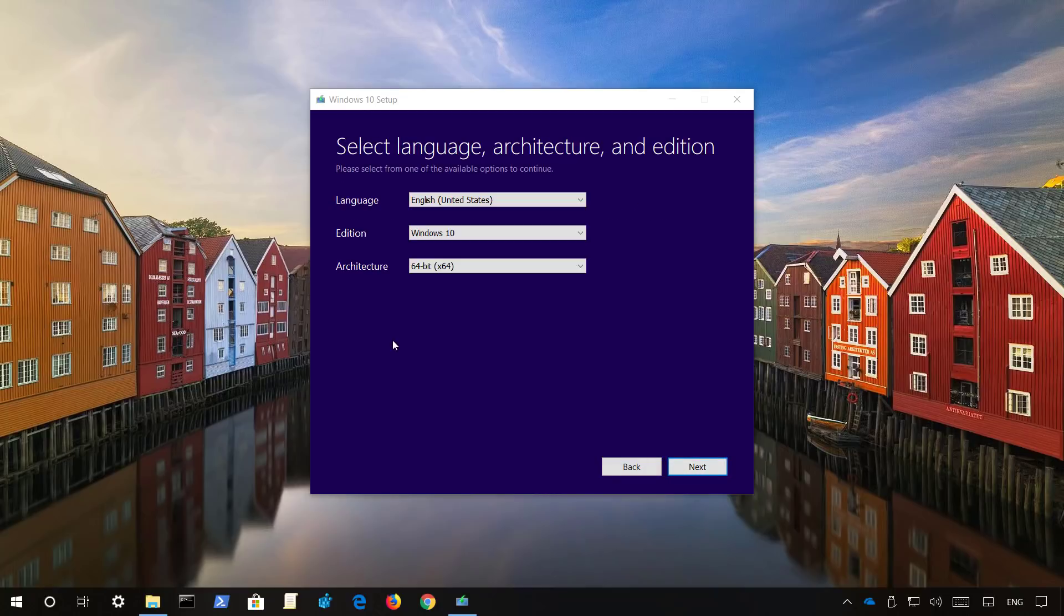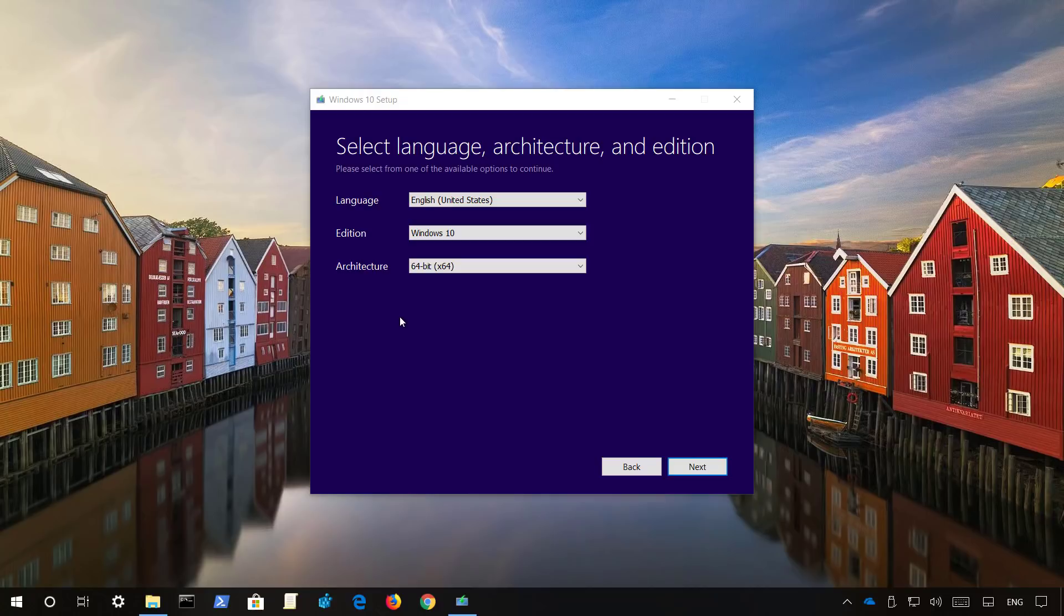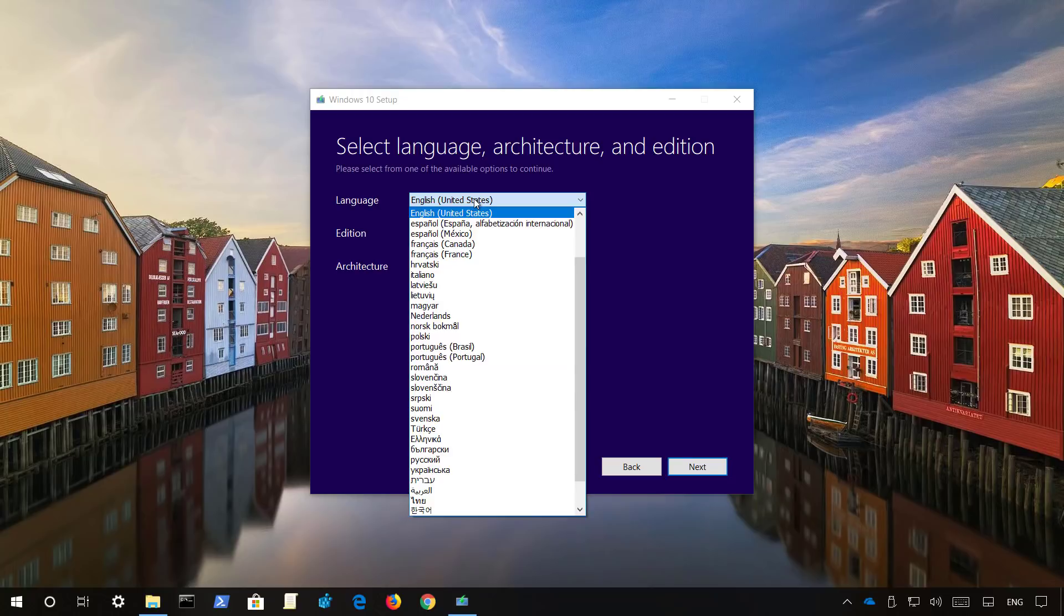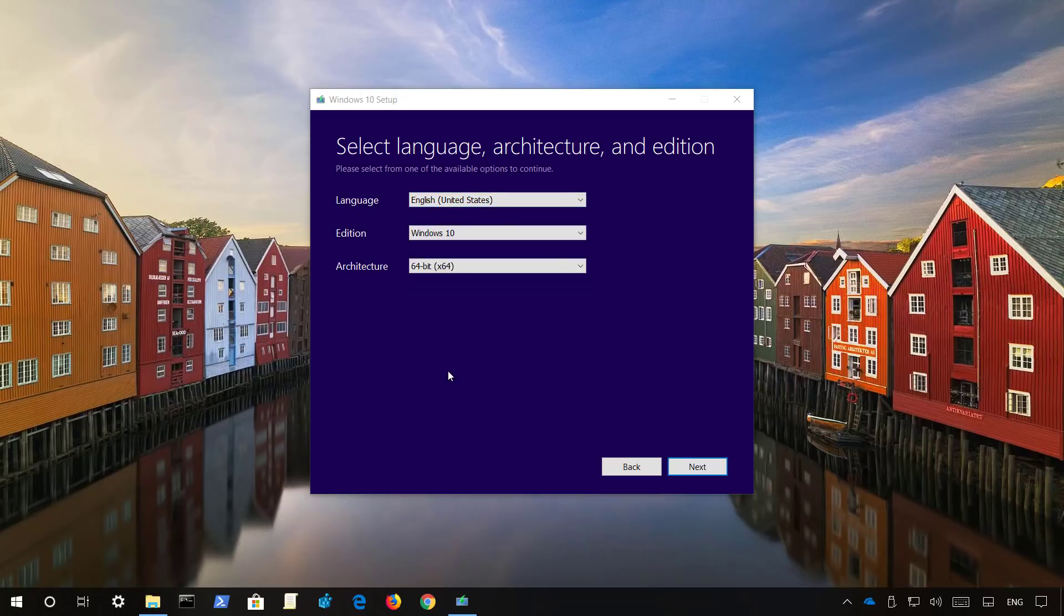The media creation tool will detect automatically the language edition and architecture that you need to install the new version of Windows 10 from the computer that you are downloading the files from. But if you are preparing a USB media for another computer, make sure to select the correct settings to install the October 2018 update. Once you select your settings, click next.